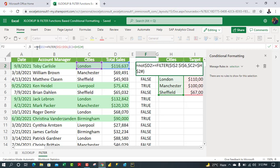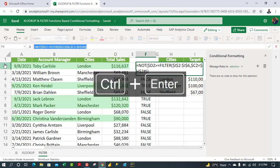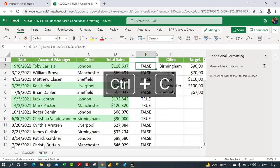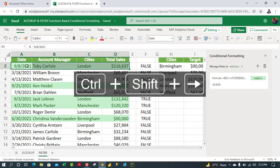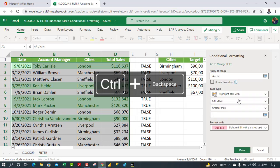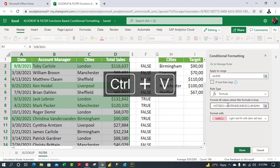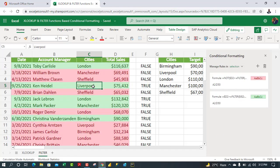For the second rule, wrap the formula with NOT — type NOT, open parenthesis, close parenthesis — and press Ctrl+Enter. Copy the formula, select the dataset, click New Rule, use formula, paste, and choose the red color. Click Done — beautiful result highlighting all rows below target.